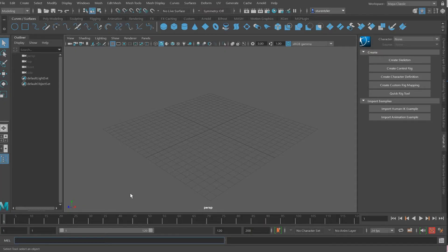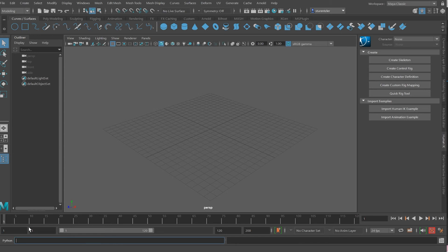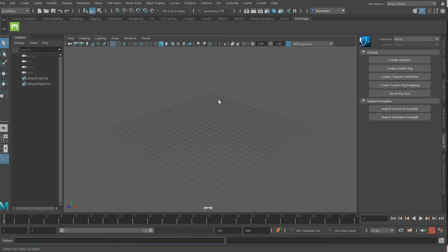In the lower left bottom is a button. That's the Maya script window. Click on it to flip it to Python and then command V or control V if you're under a PC to paste that script and press enter. After you press enter, the script adds a new shelf item to Maya.